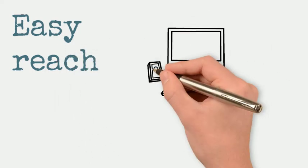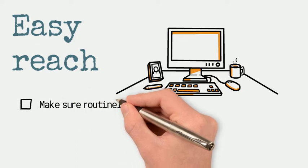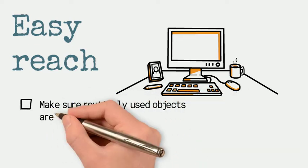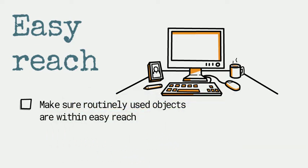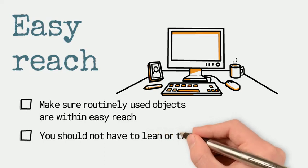Make sure your routinely used objects like staplers and telephones are all within easy reach, so you shouldn't have to twist or lean across the desk.